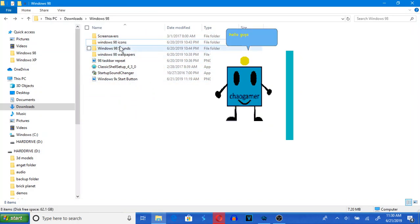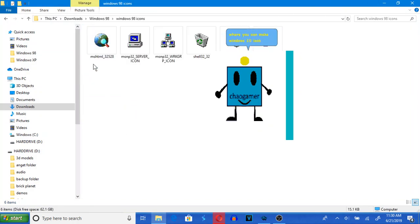Hello guys. Today I made a pack where you can make Windows 10 look like Windows 98.